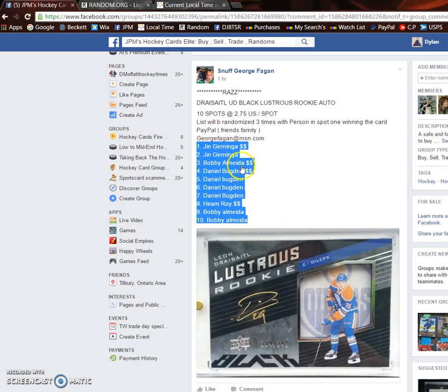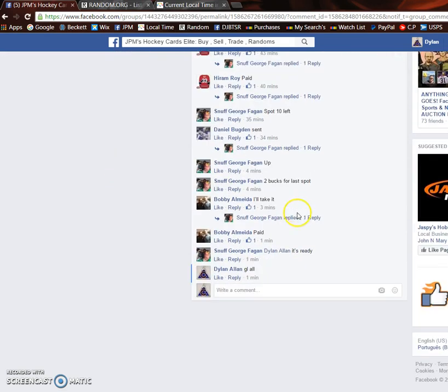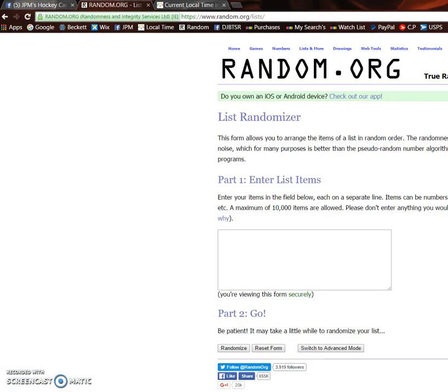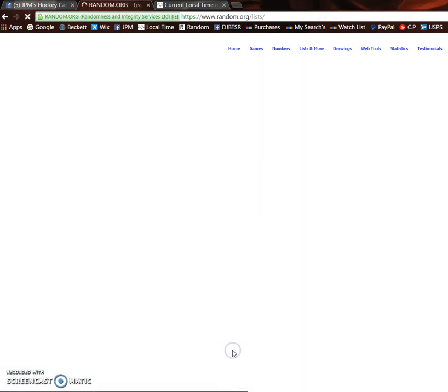Jin is on top. Bobby's on the bottom. So copy the list and get started. Good luck to everyone in the rounds. Three times. Spot one on the third random wins the card. Let's get started.